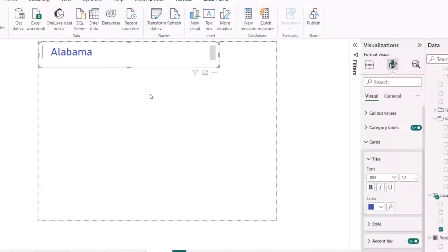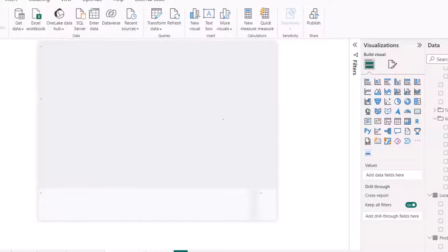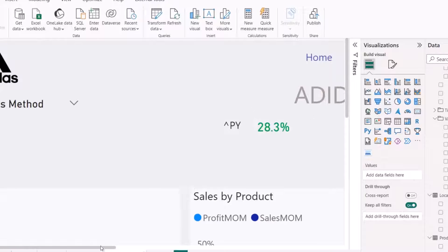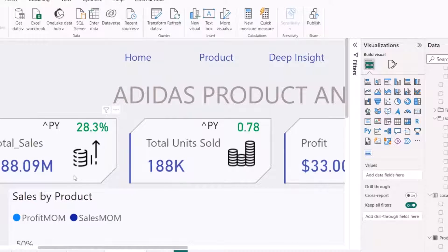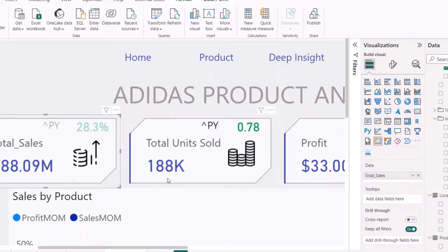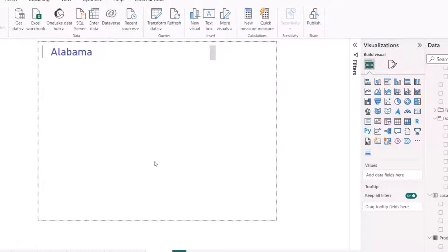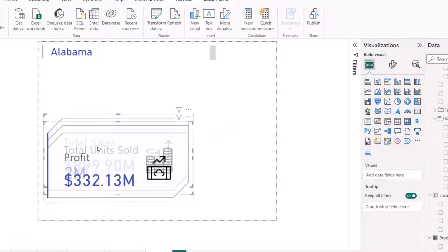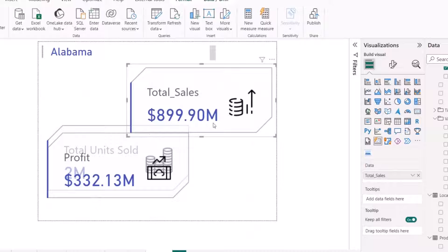Next, I'm going to add about three card designs. Since I already have card designs in my previous report, I can copy those cards instead of starting from scratch. I'll copy these three cards and move them to this tooltip page, then align and size them to fit the tooltip dimensions.